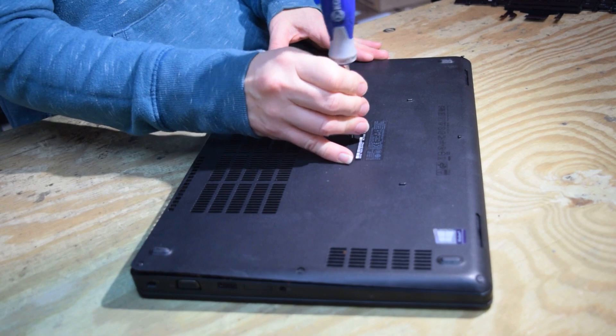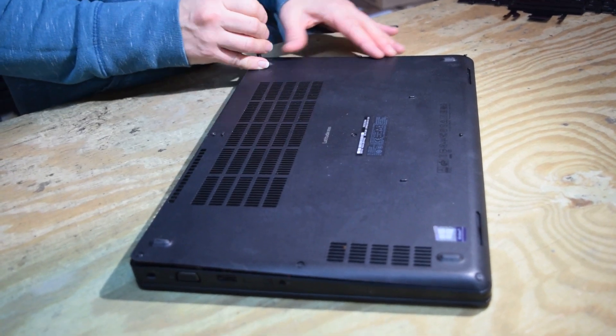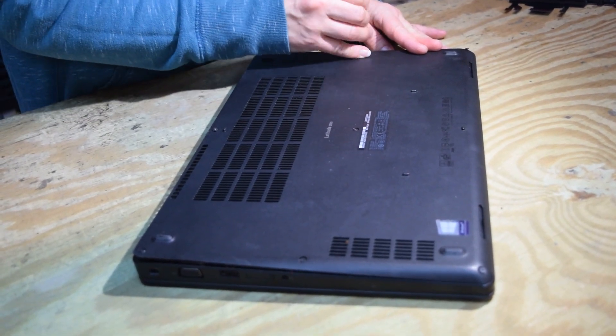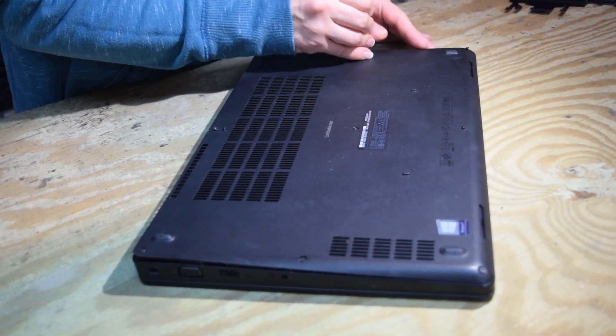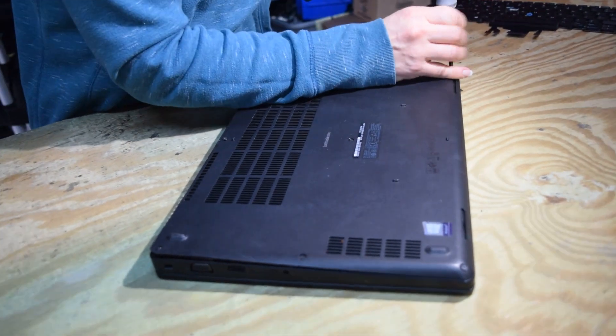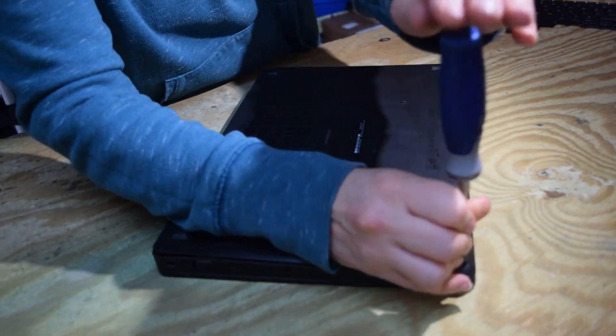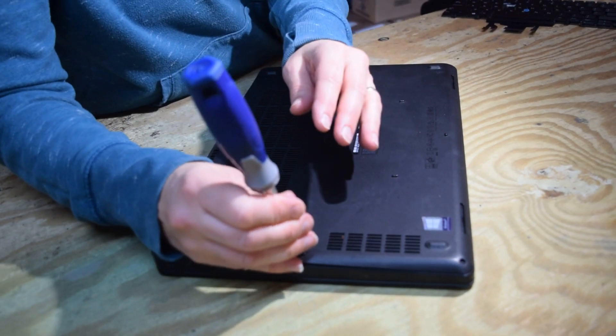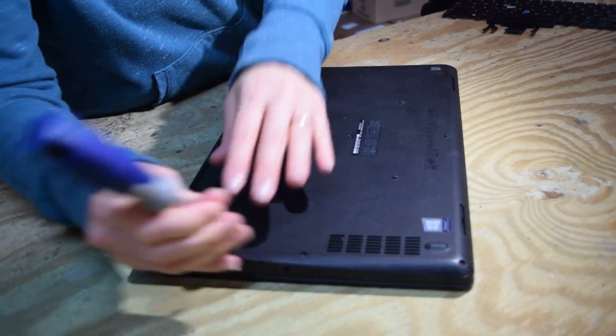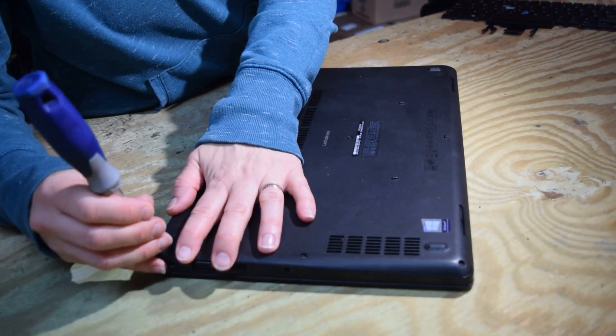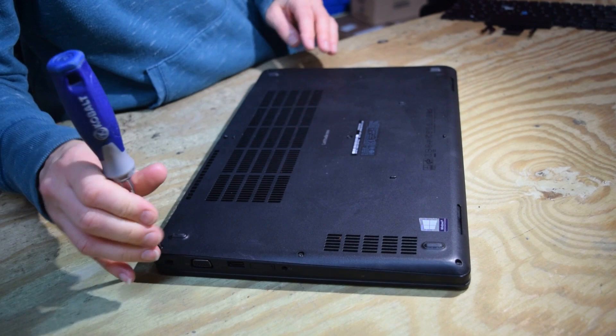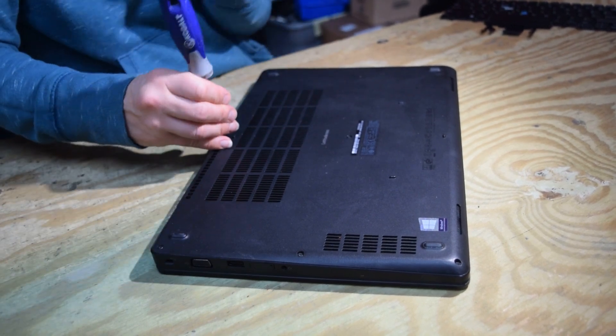Again, you could have hooked that electrically, hooked the keyboard back up and not put the battery or the covers on and turn the laptop on and see if the keyboard works. If you wanted to test it, that way if you got all done and it didn't work, you didn't have to take everything all apart again. But we wanted you to see the mechanics of how this works.